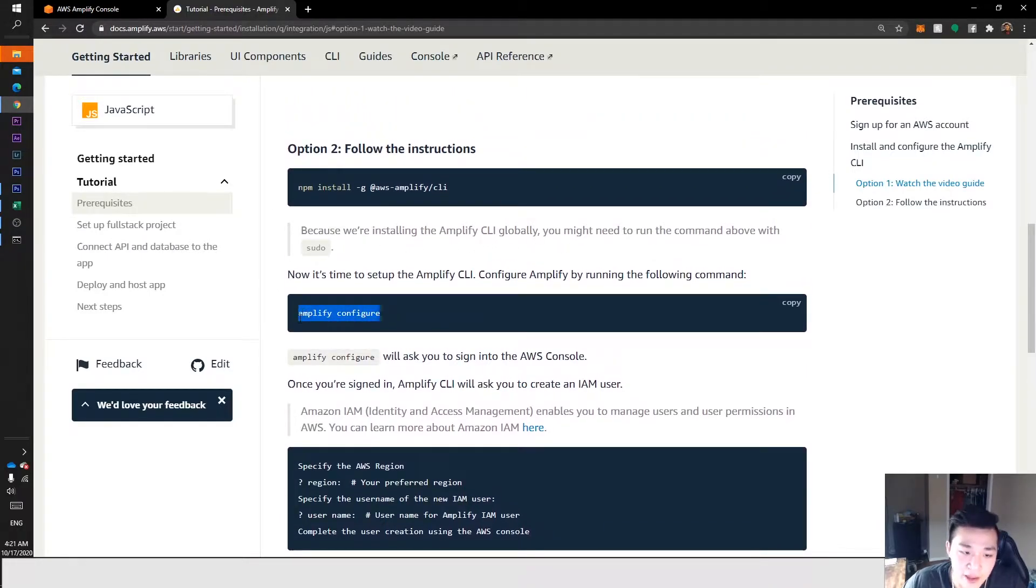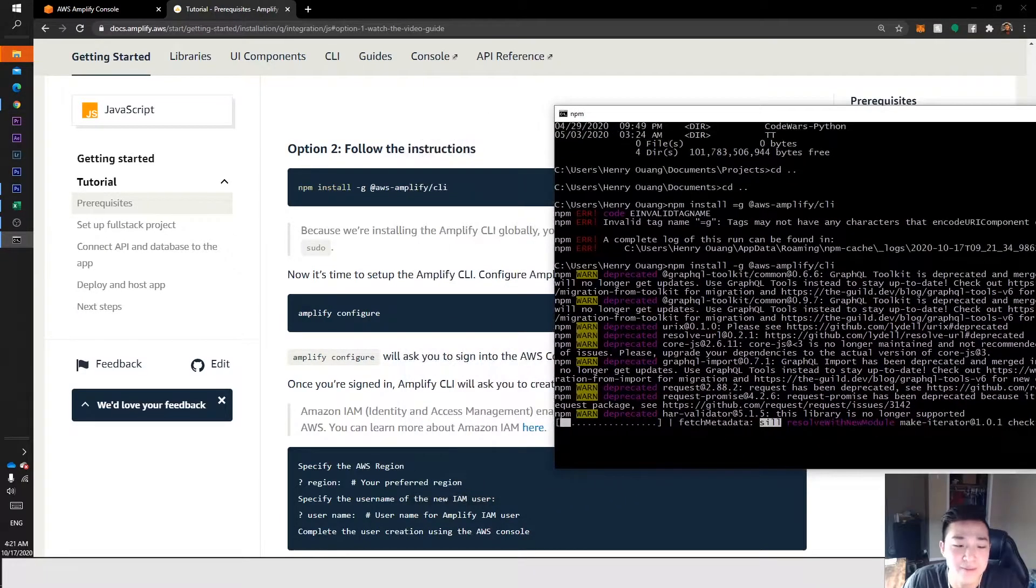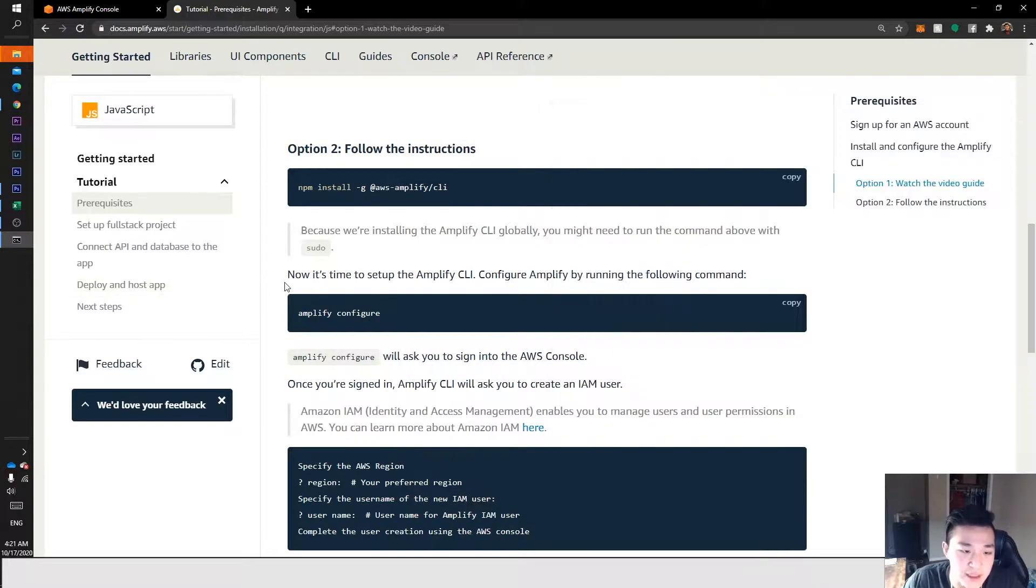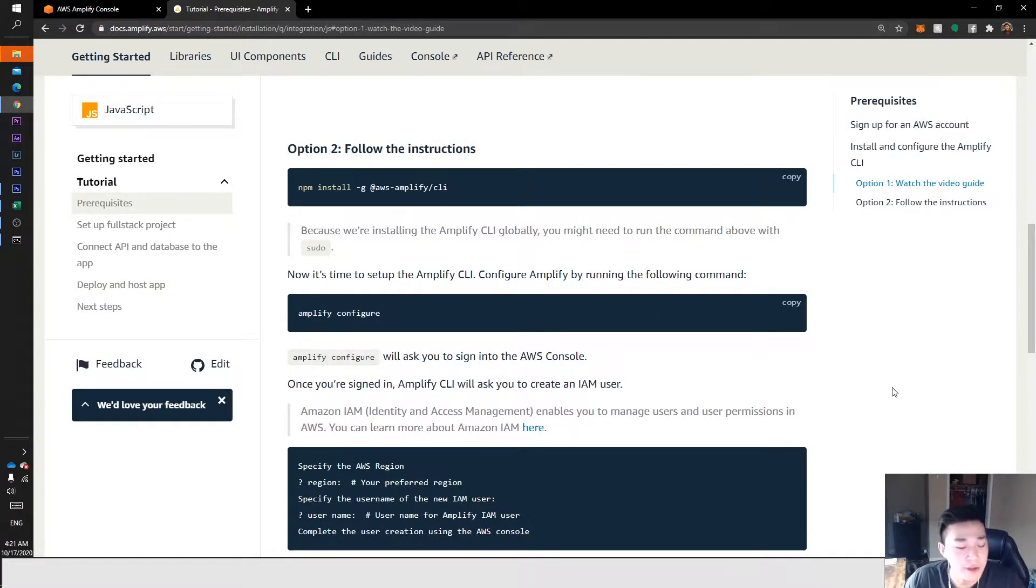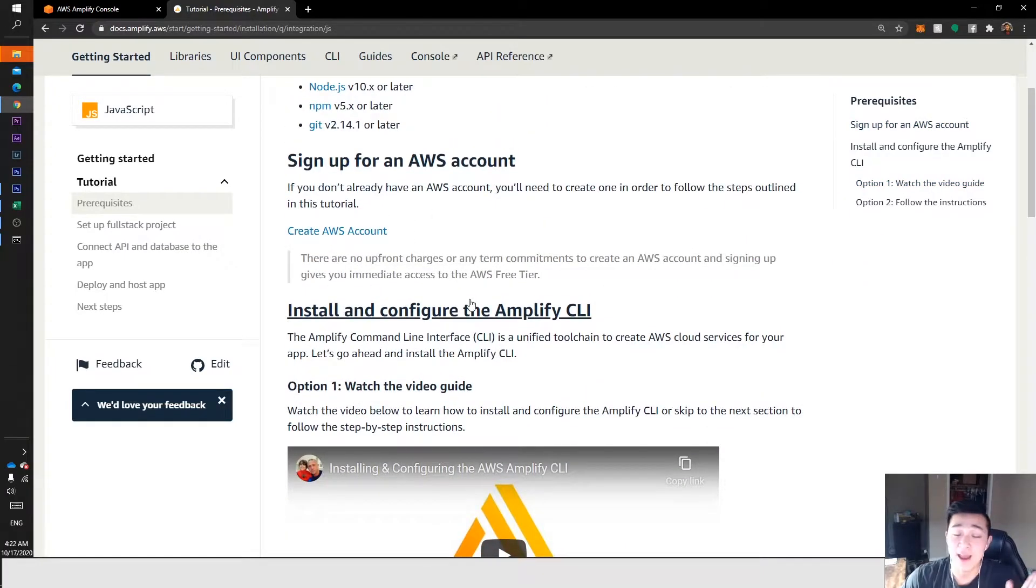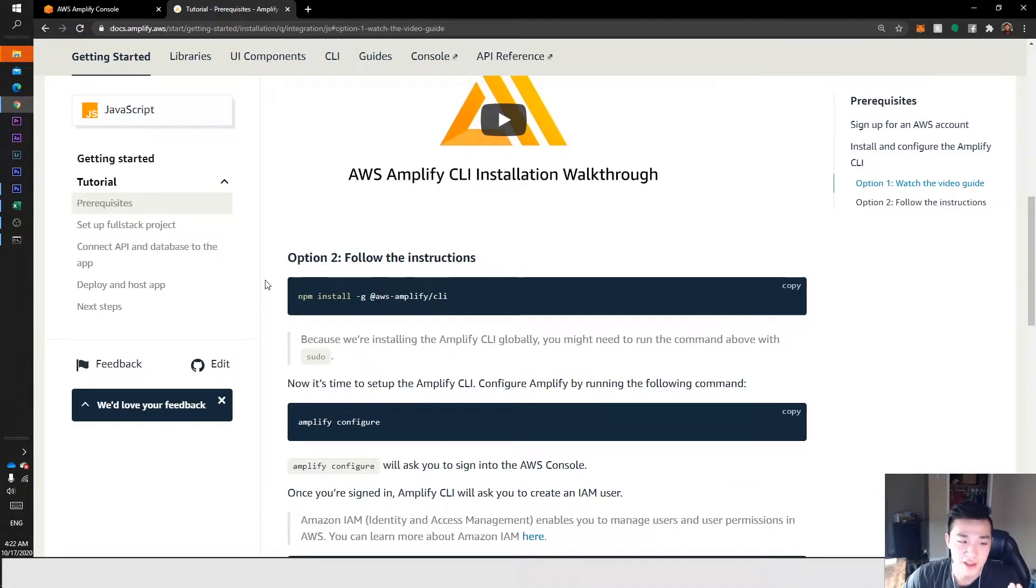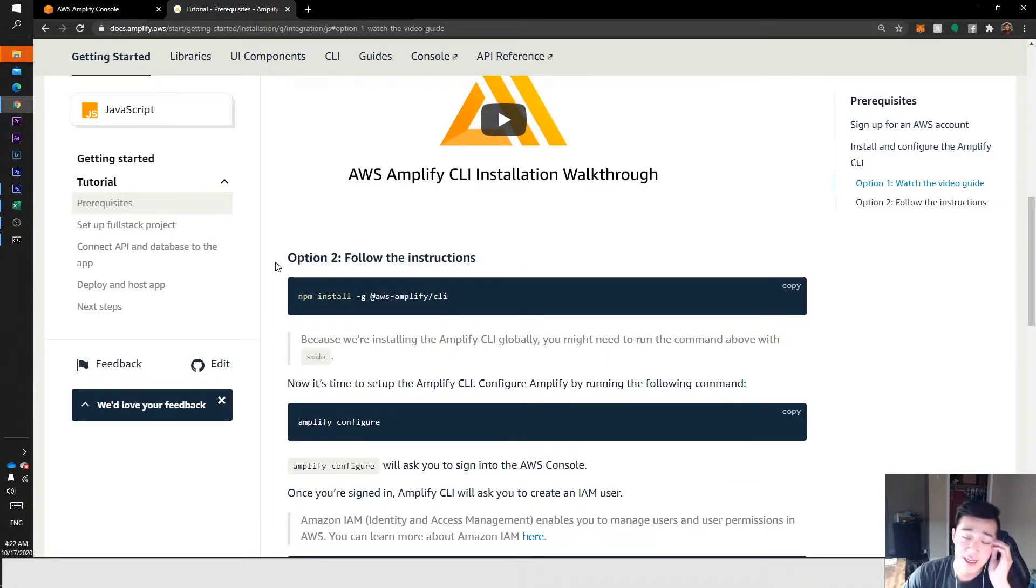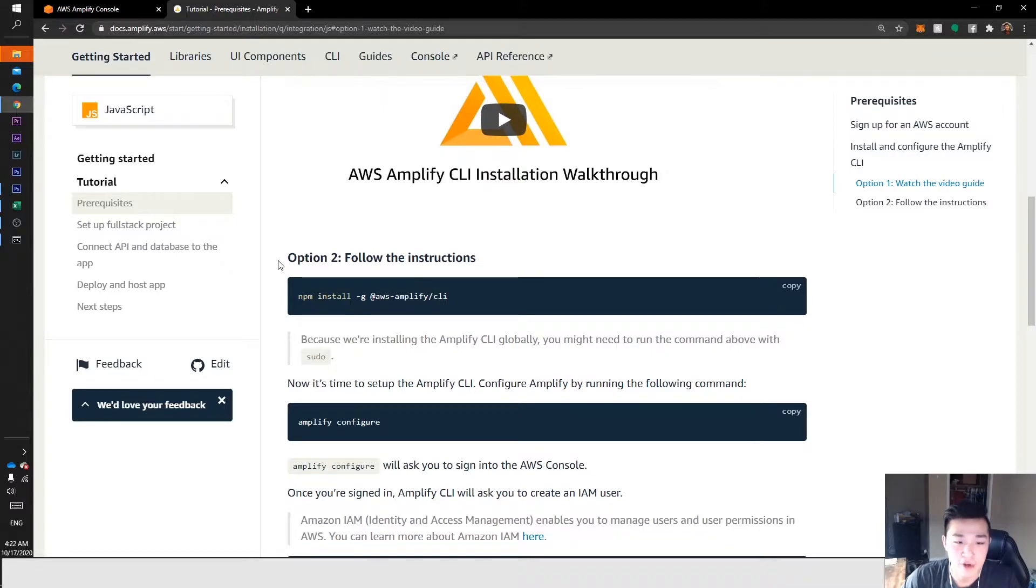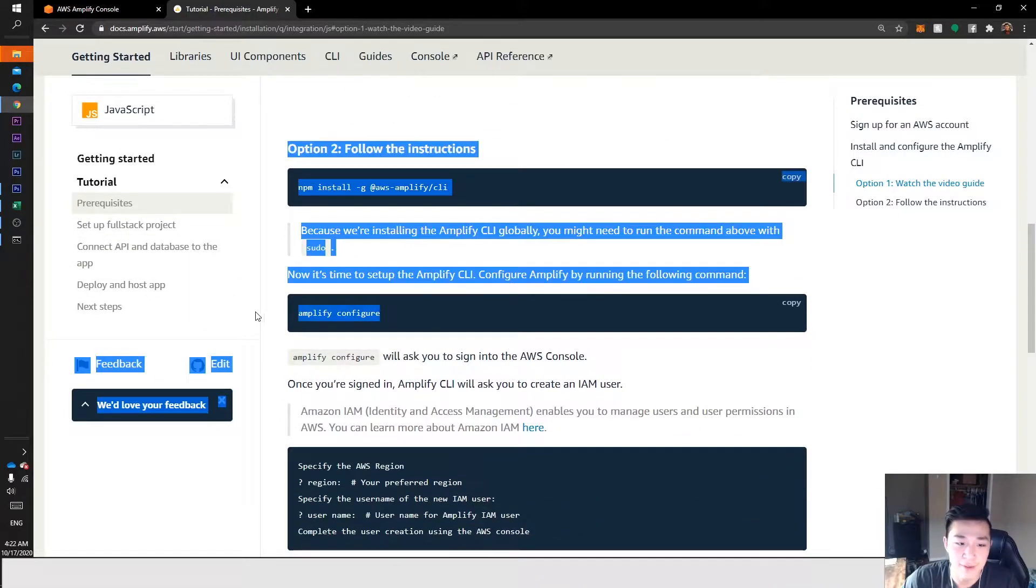Once we're done with that, we want to do amplify configure. Amplify configure allows you to link that AWS account you just created with the actual Amplify module inside your computer. Then when you create new projects, it'll be linked up.